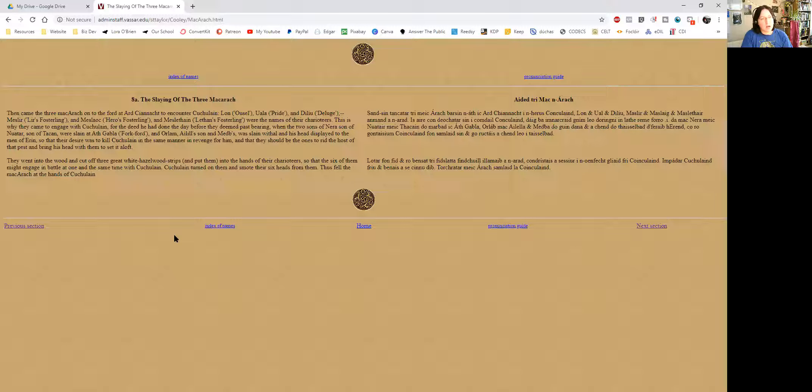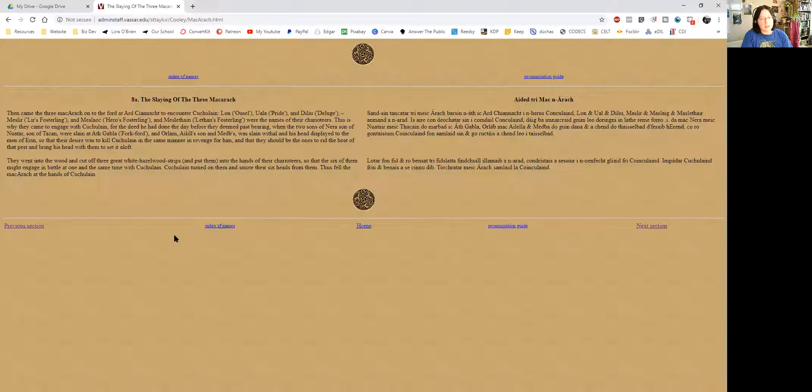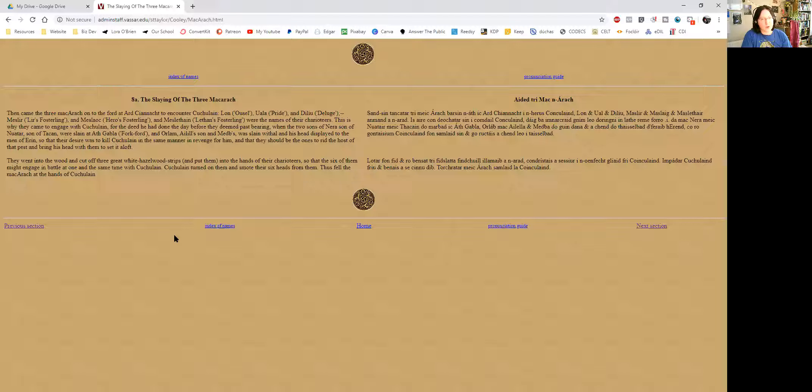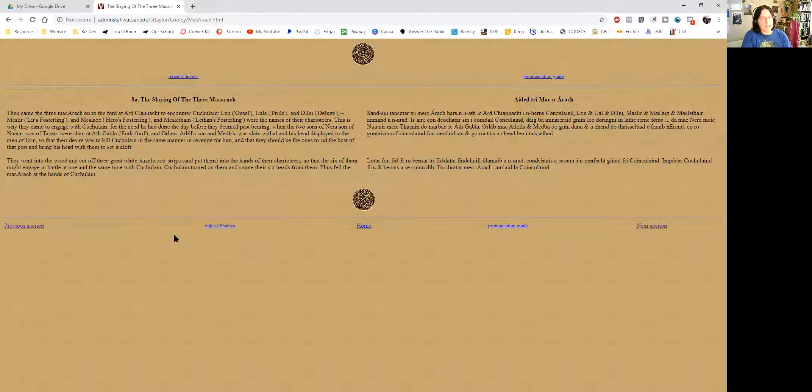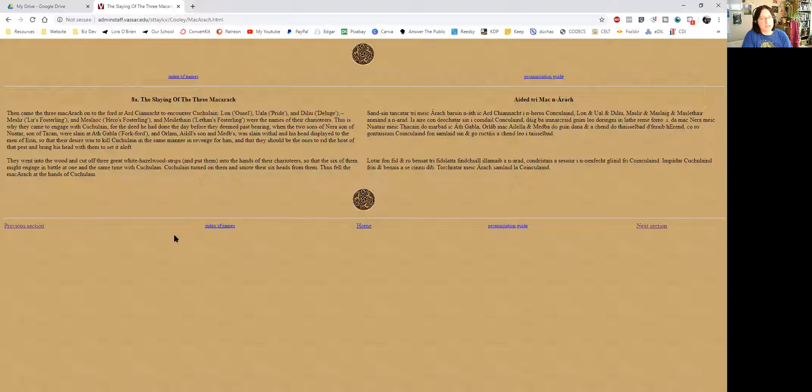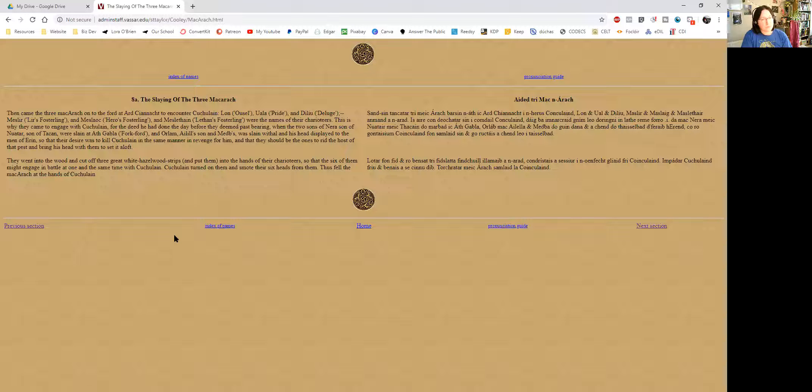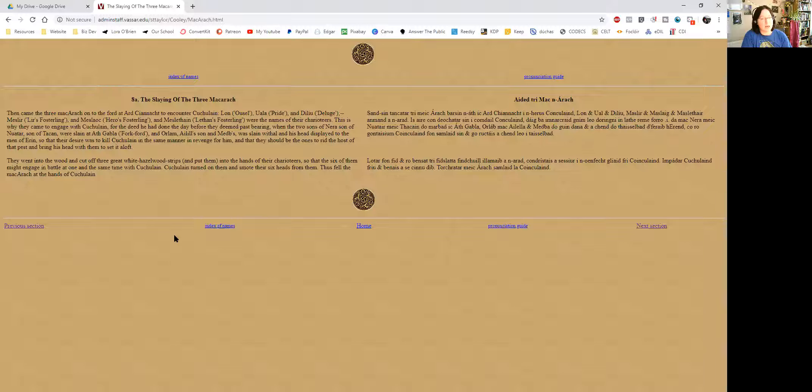Then came the three Mach Aarach on to the ford at Ard Ciannacht to encounter Cúchulainn. So the three sons were Laan, which means Ousel—I'm not quite sure what that is. If somebody wants to look that up and put it in the comments below, that would be amazing. Oual, pride, we know what that is. And Delius. Then the charioteers are as described.